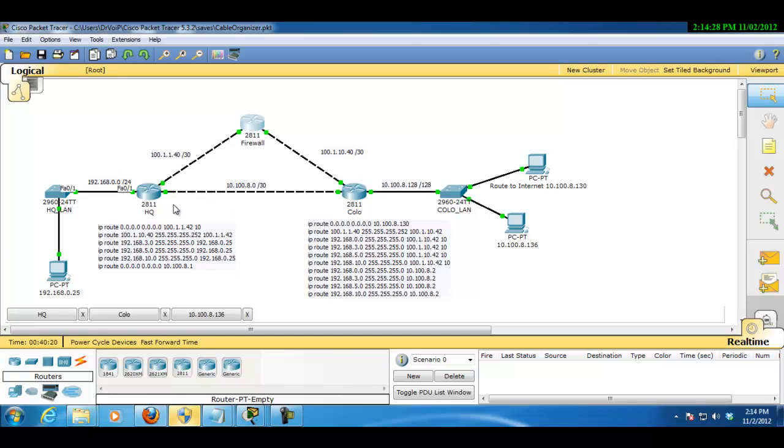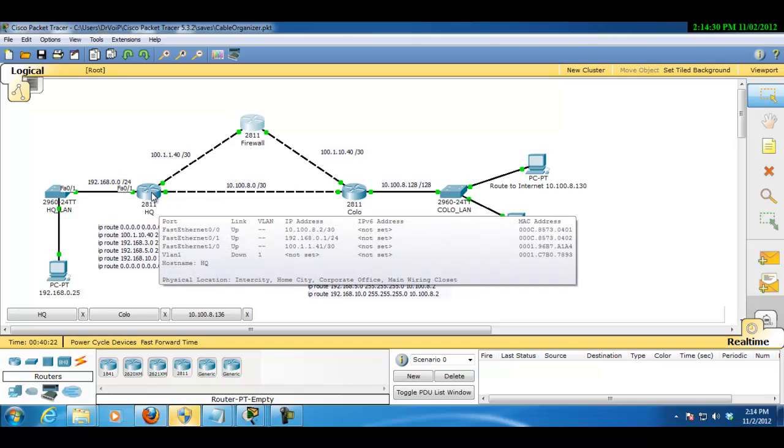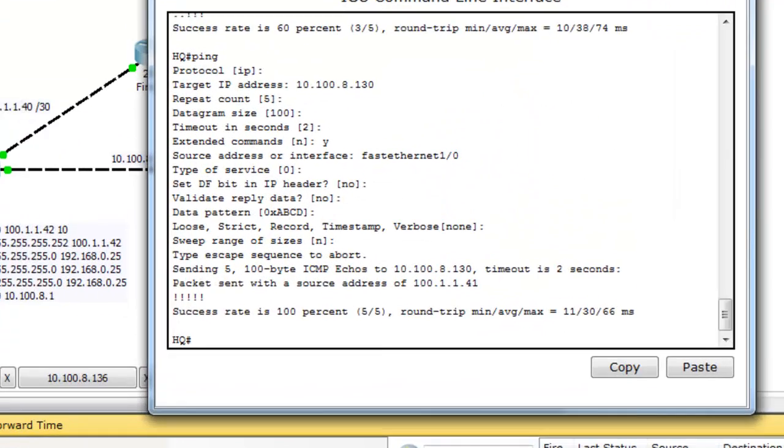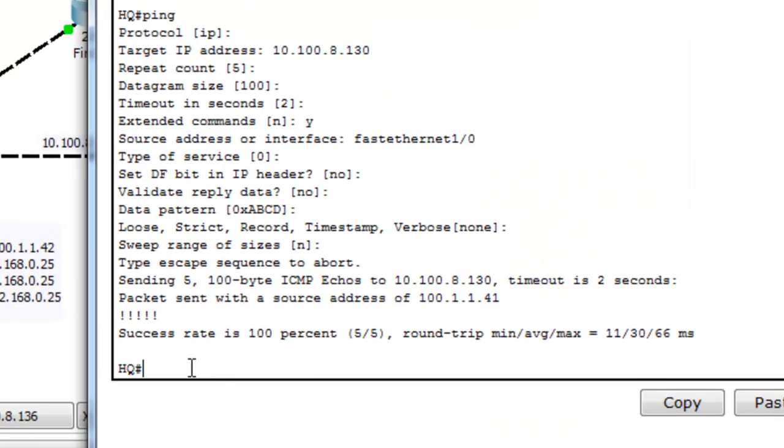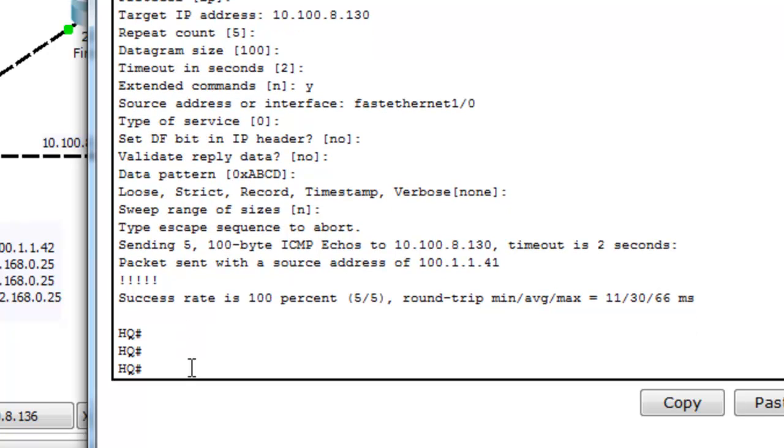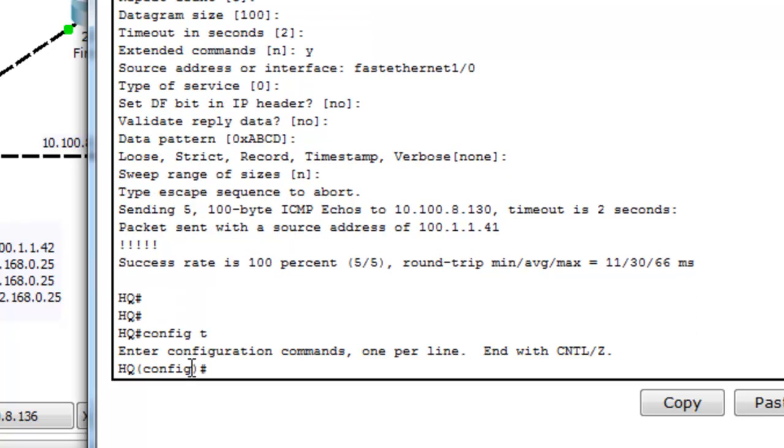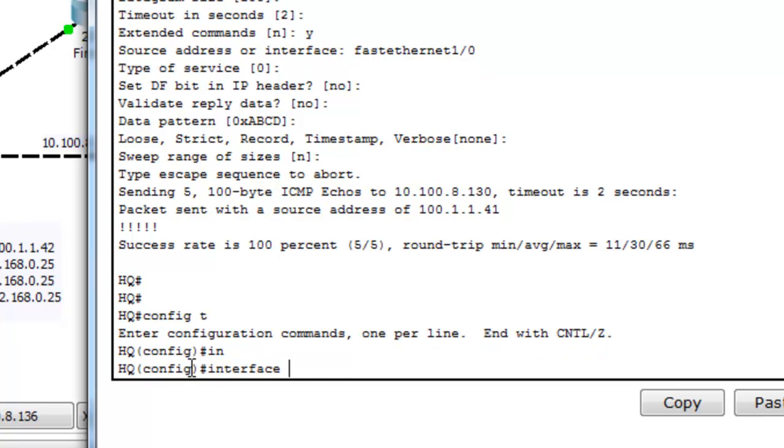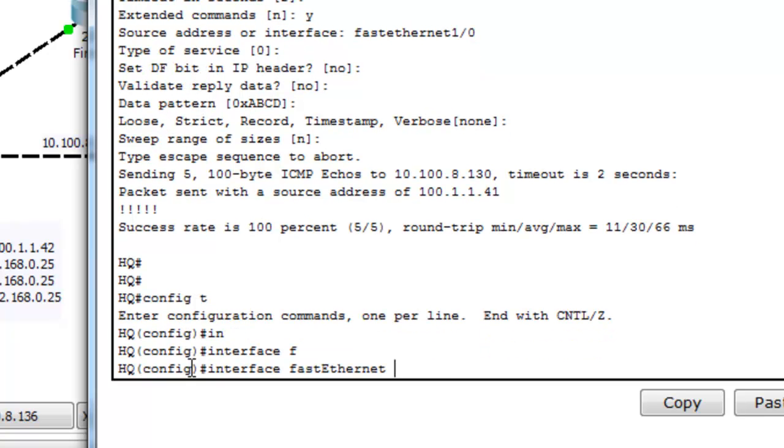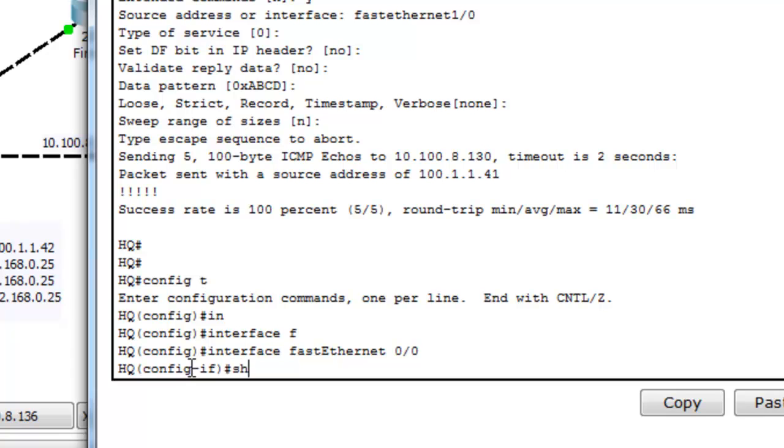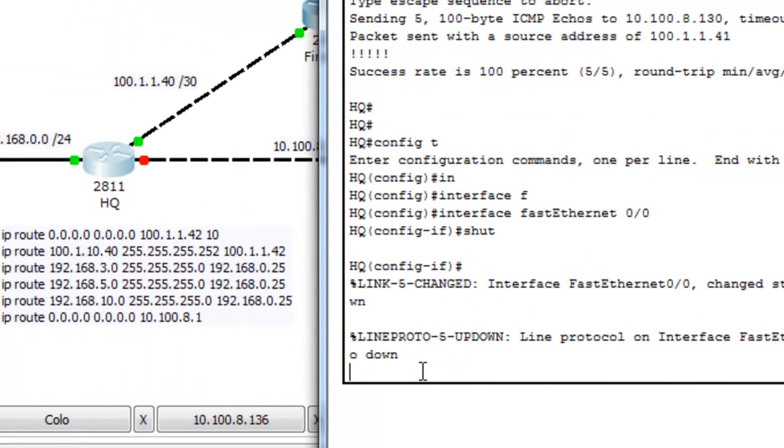So here's how I'm going to demonstrate that. I'm going to go into this router here. We're going to say config t, go into the interface FastEthernet 0/0, and we're going to shut it down.